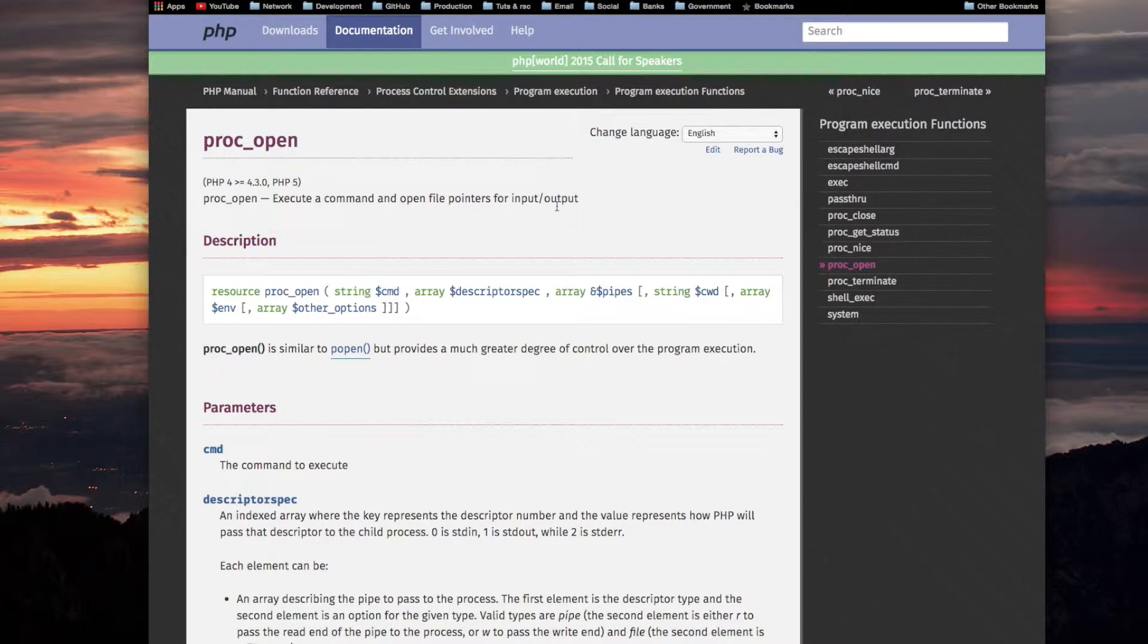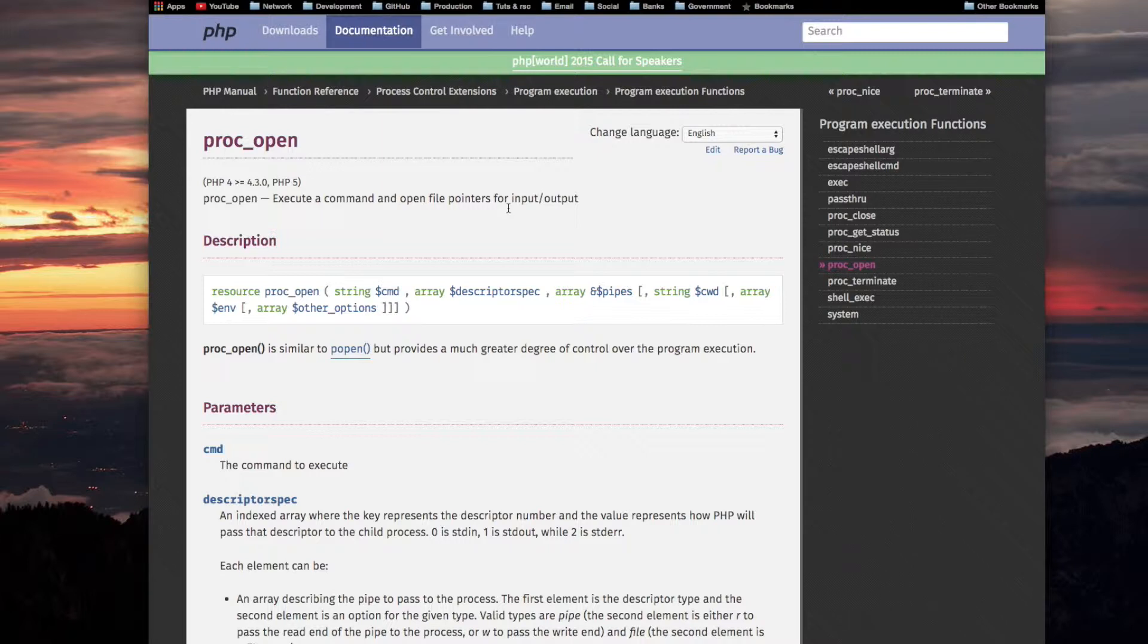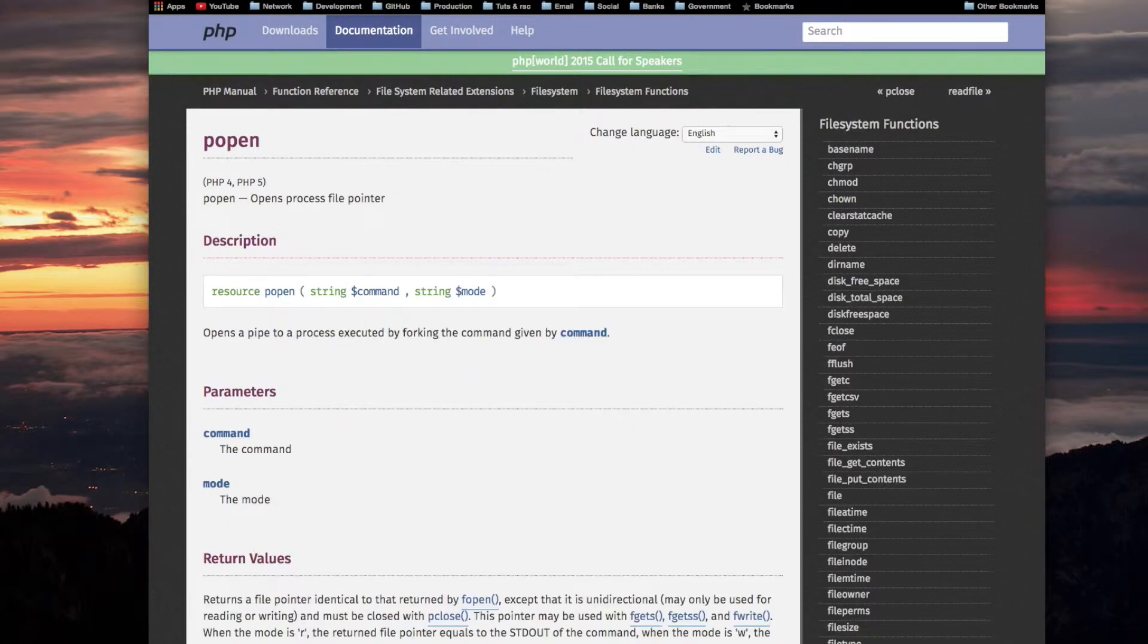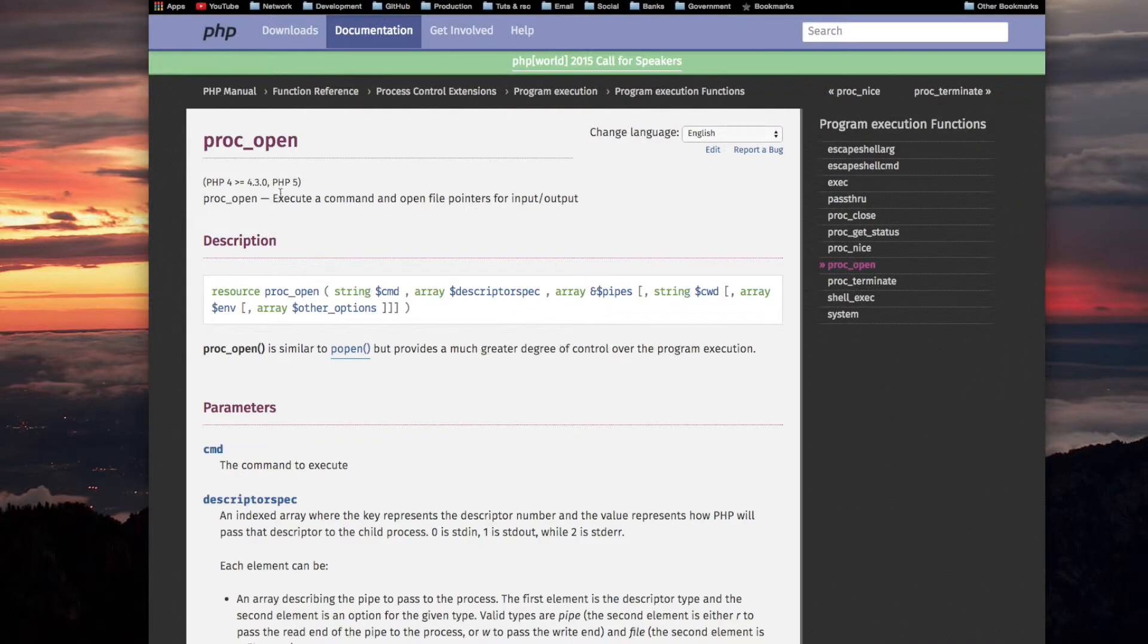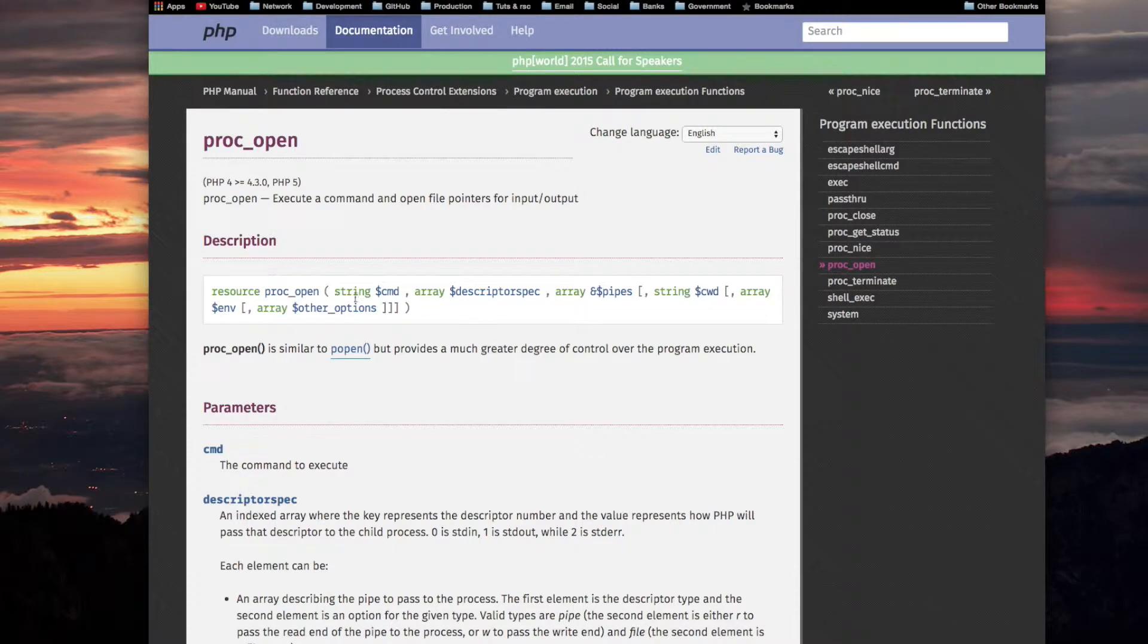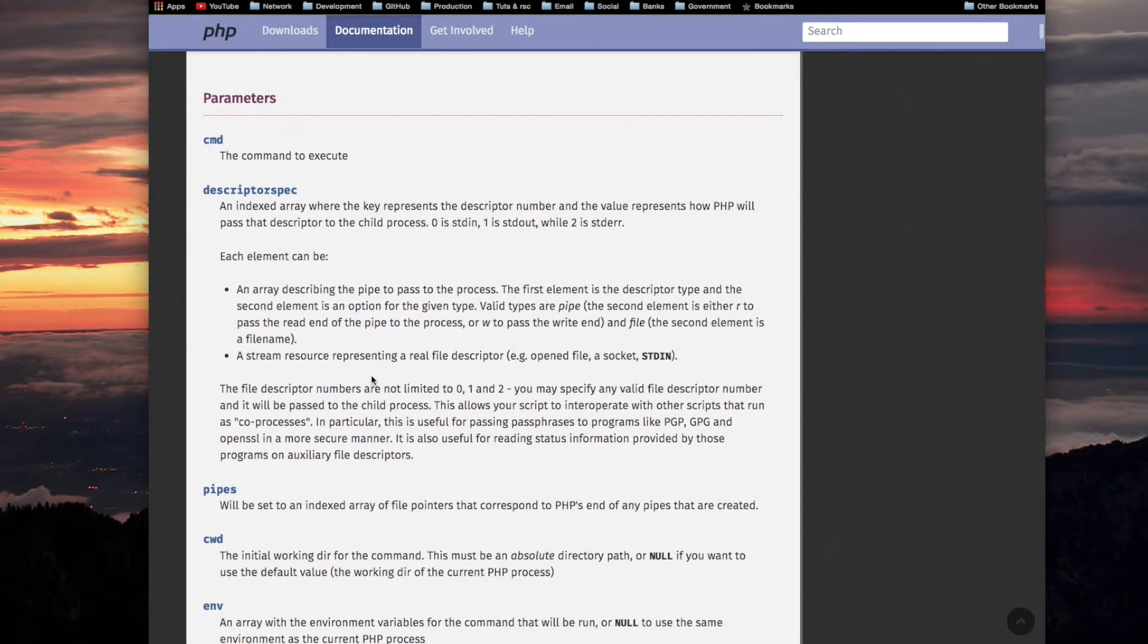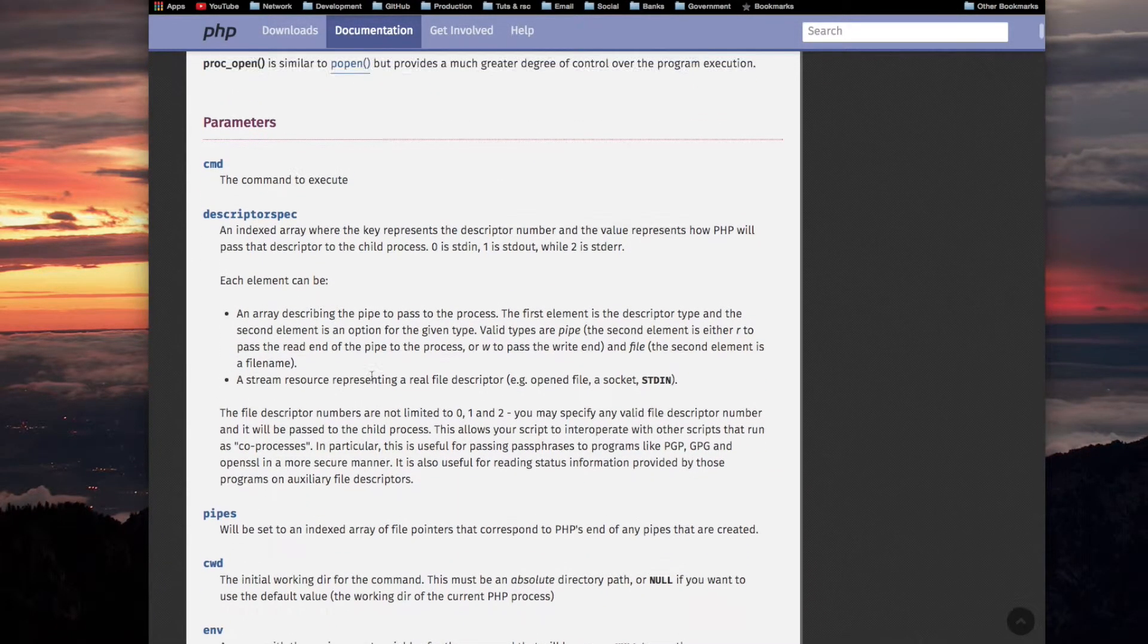It provides, from what I understand so far, pipes in several different areas, like whether it's standard in and standard out and standard error and all those things. Let me just go to popen. Opens process file pointer. And this one executes a command and open file pointer too. I think I covered this part and I said that the parameters were kind of complicated.